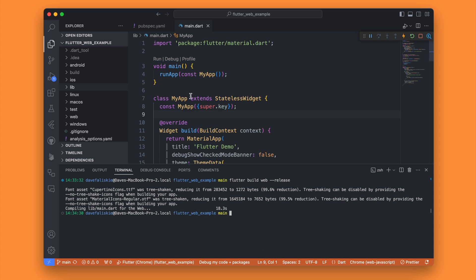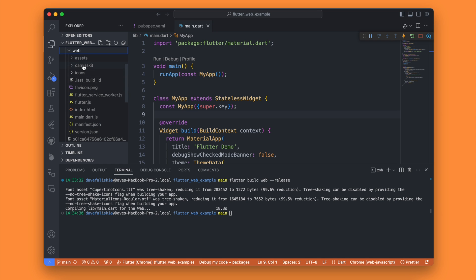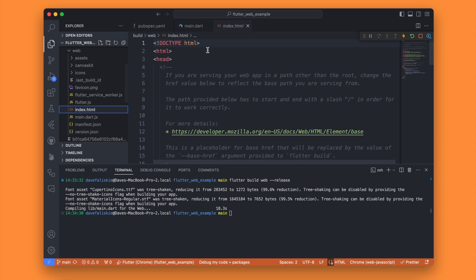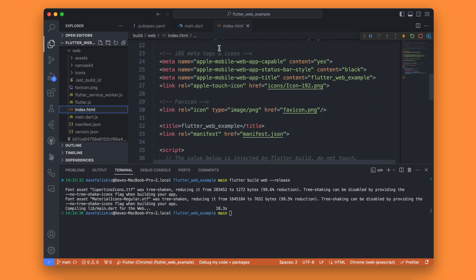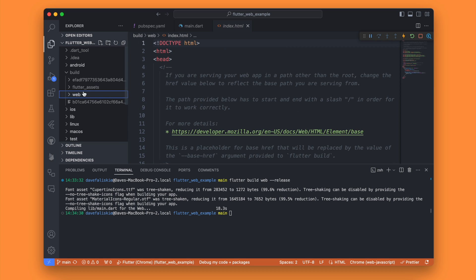What this does is it generates a new project under the `build/web` folder. You'll see it is basically our same Flutter project but generated as HTML, CSS, and JavaScript. This is what we actually want to deploy to the web, and we're going to be doing that with GitHub Pages.